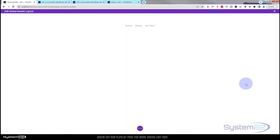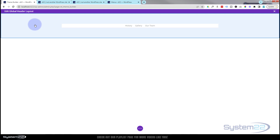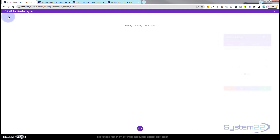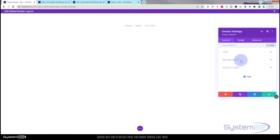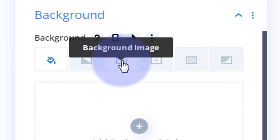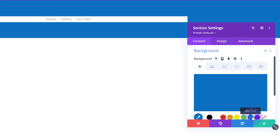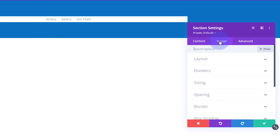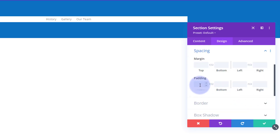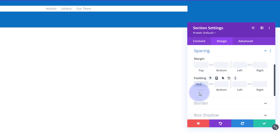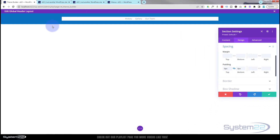Now I'm going to go into the section itself and give it a background color similar to what we had before. Click on the blue tab for the section, go to the Content tab, scroll down to Background, and I'm going to use a color — I'll make it the default blue. That's huge though, so let's fix it. I'll go to Design → Spacing, put a zero in the top padding, and hit the chain to apply the same to the bottom, removing all padding from the section.